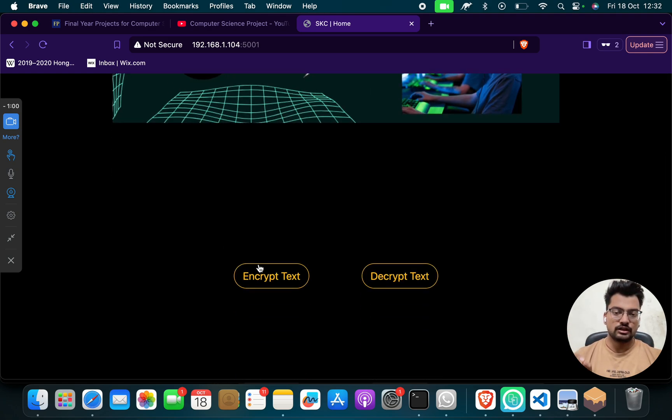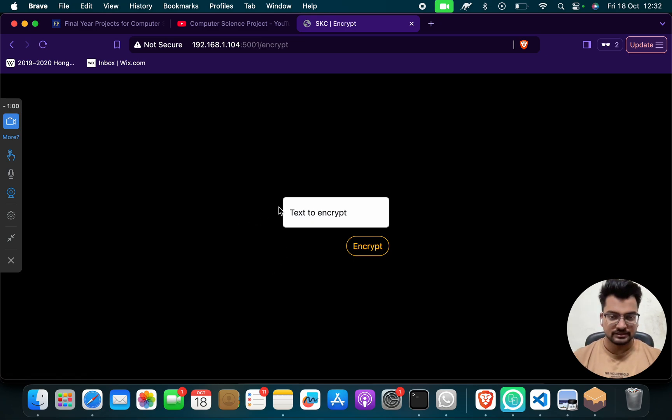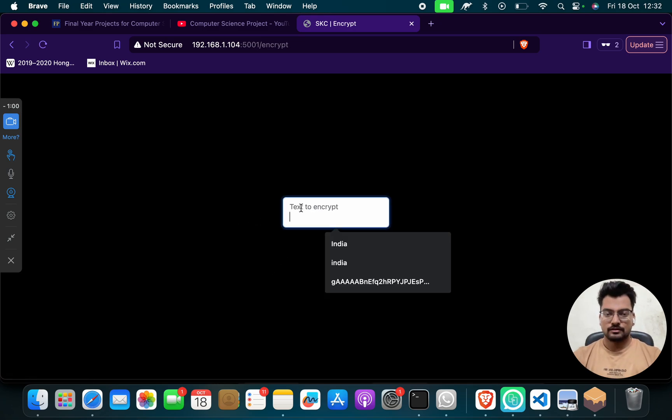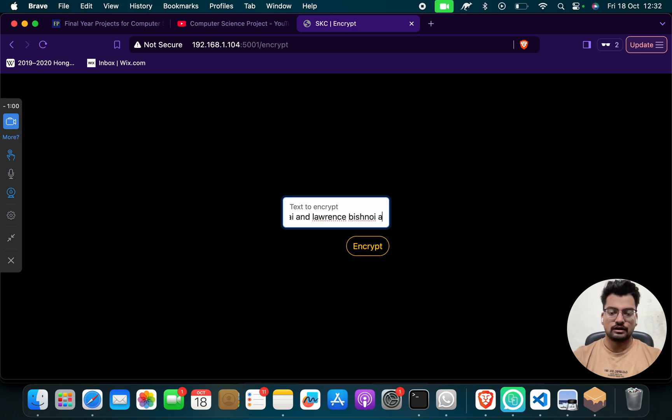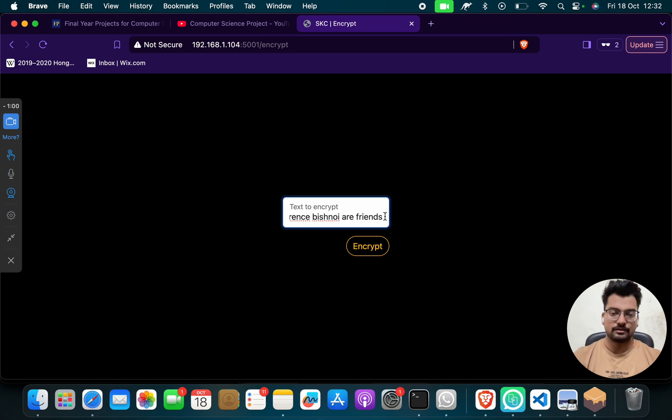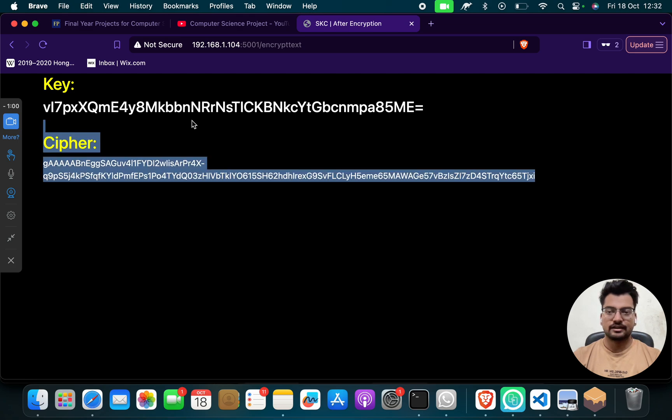So what you have to do, click on this Encrypt Text. Suppose that if you want to encrypt text like Salman Boy and Lawrence Bishnoi are friends, example, okay, encrypt.